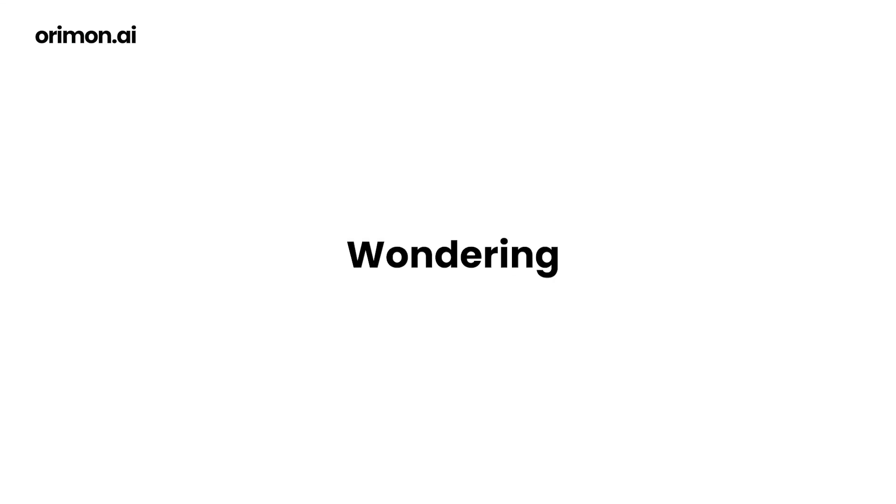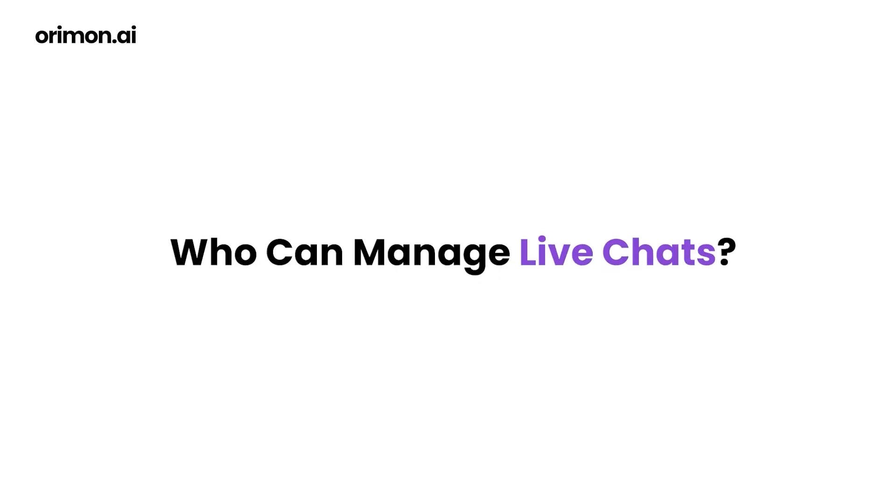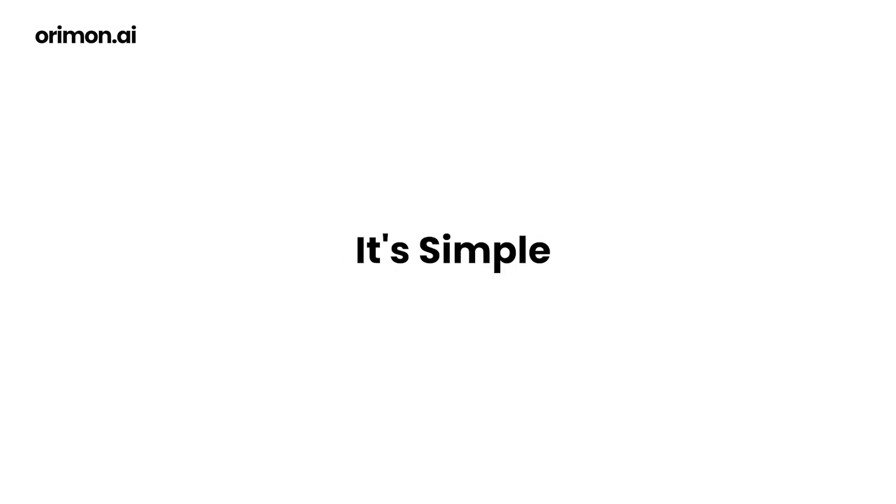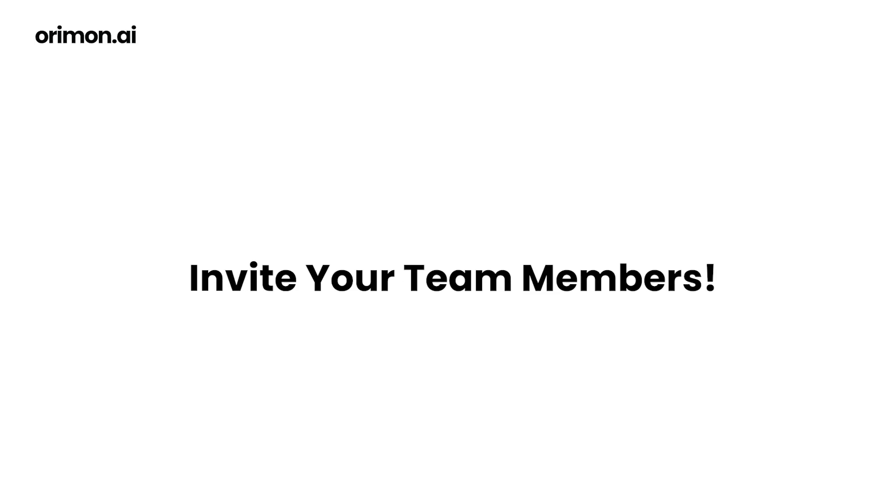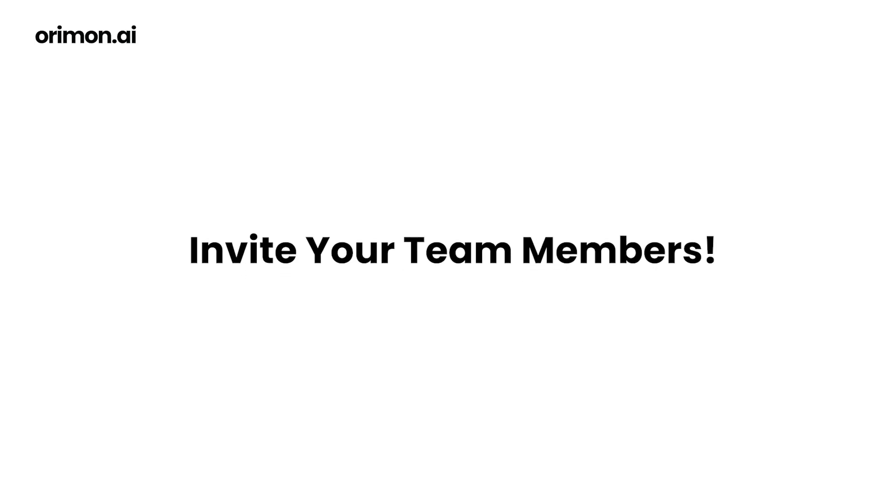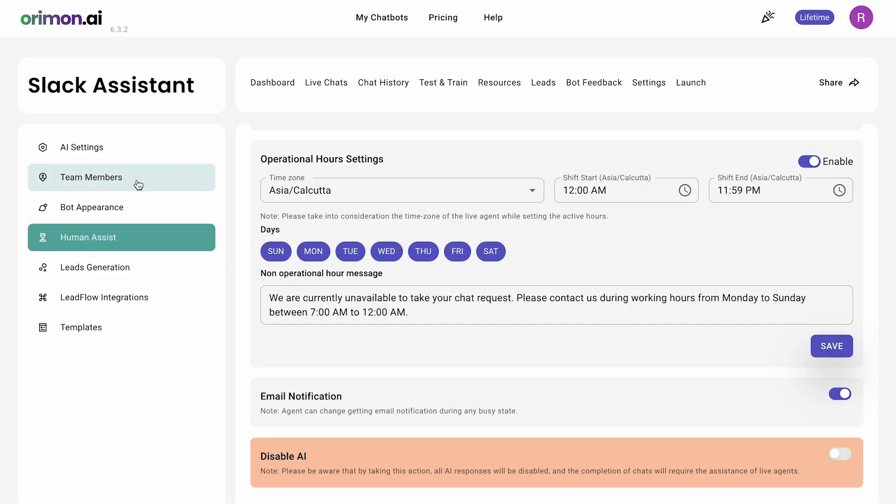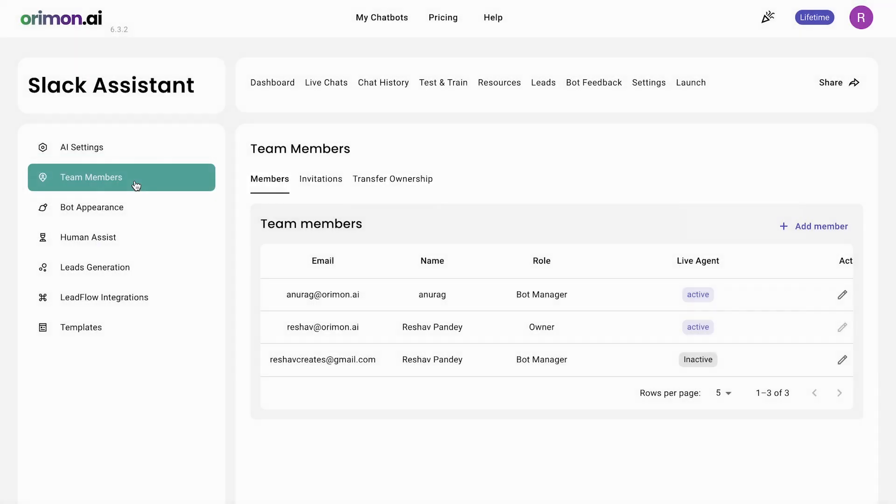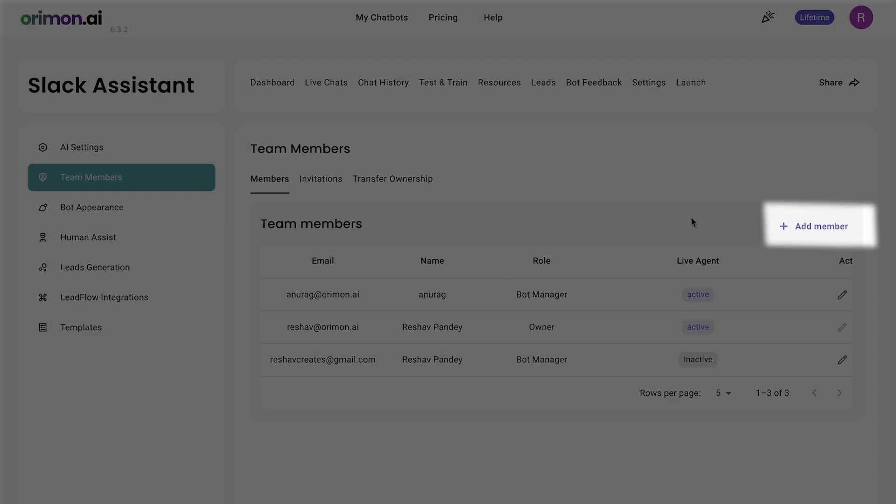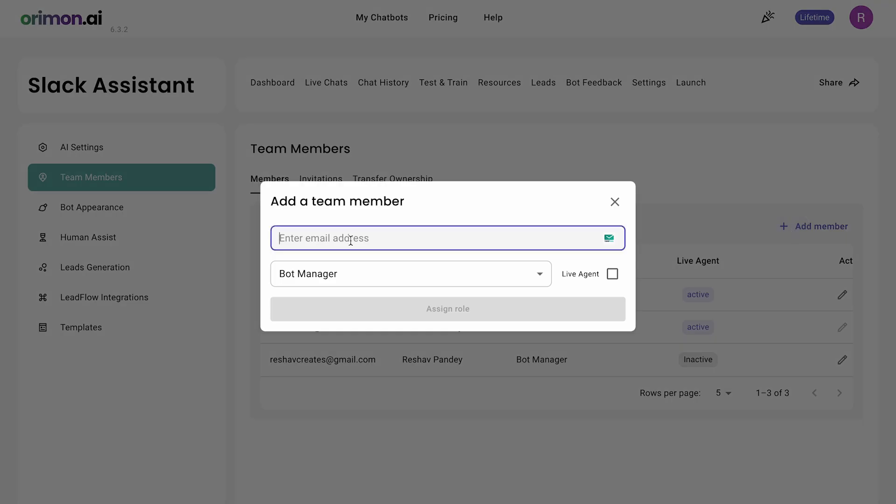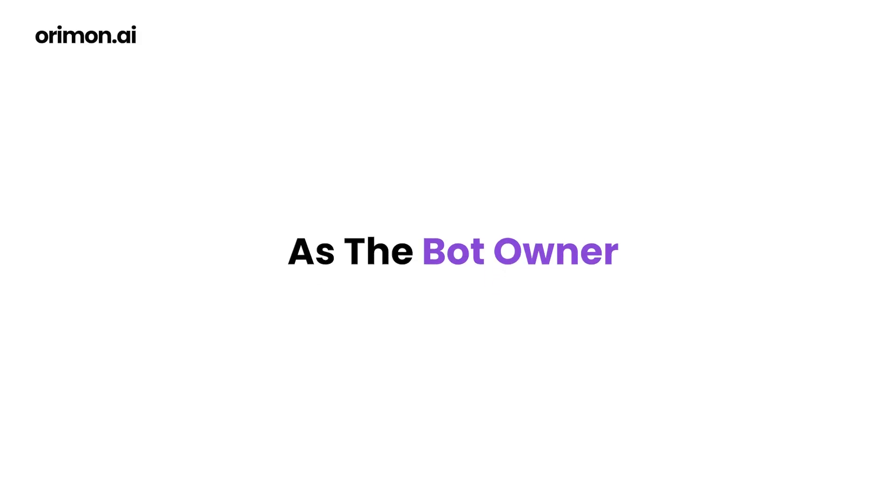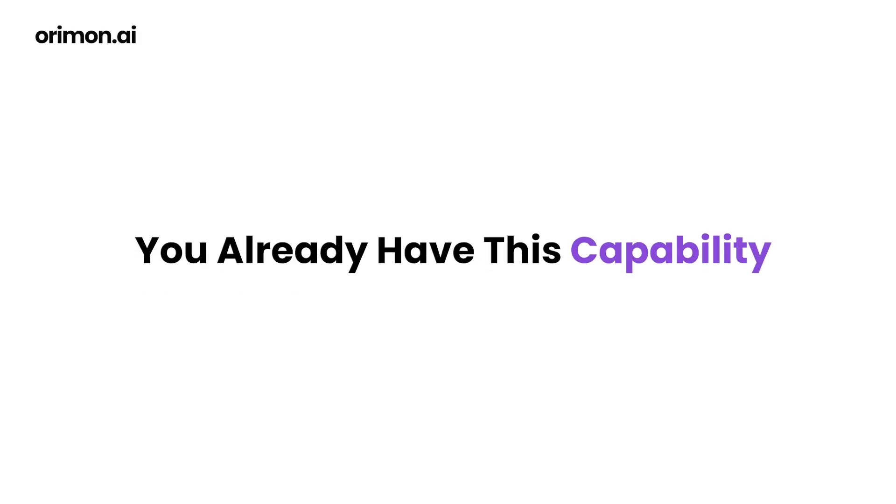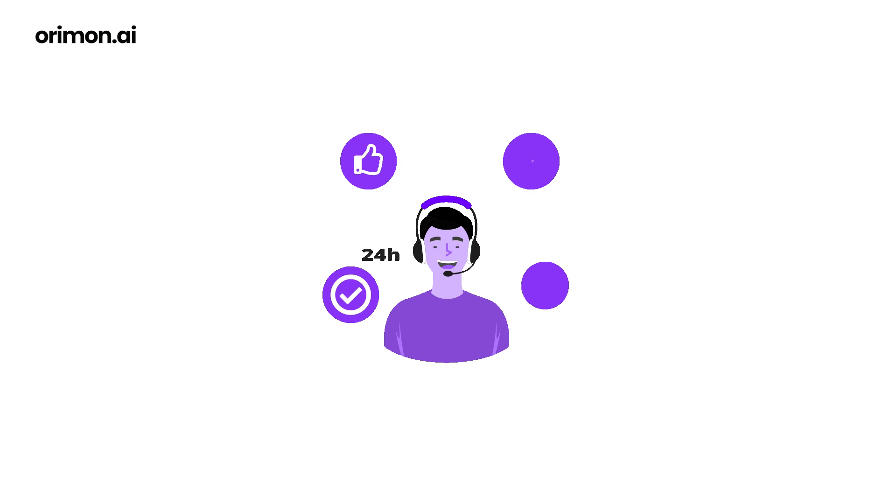Wondering who can manage live chats? It's simple. Invite your team members by going to the team members settings page, then click add member and tick the live agent checkbox. As the bot owner, you already have this capability of being a live agent.